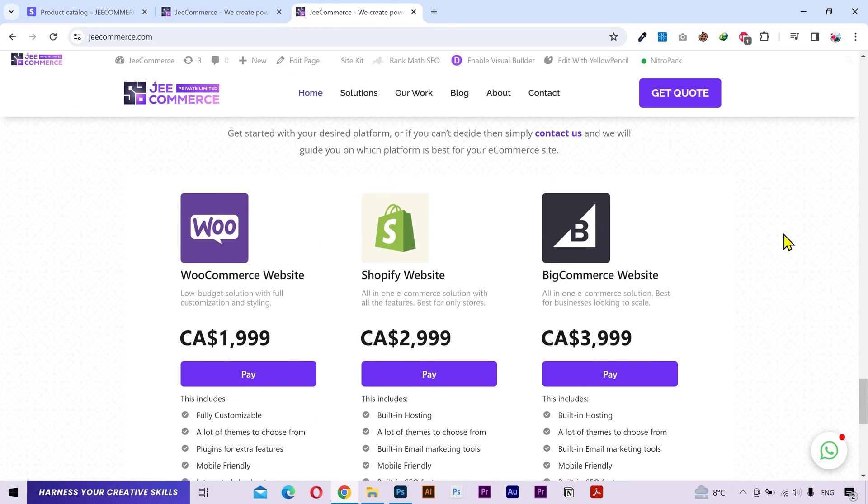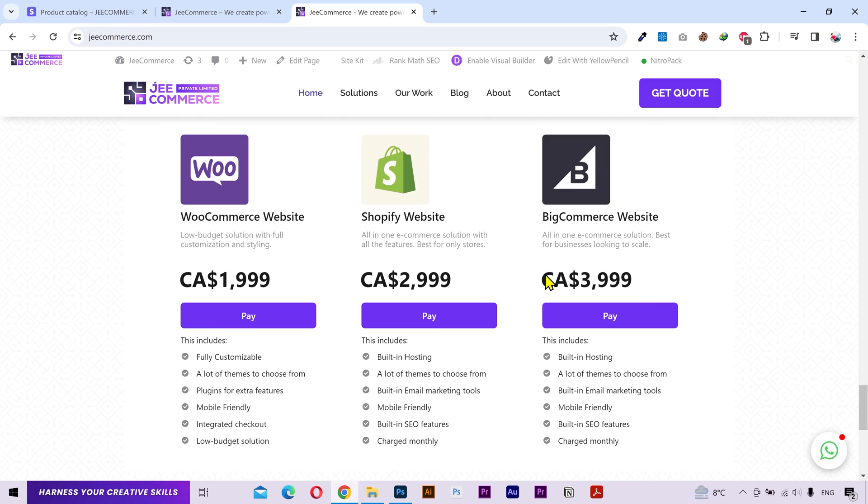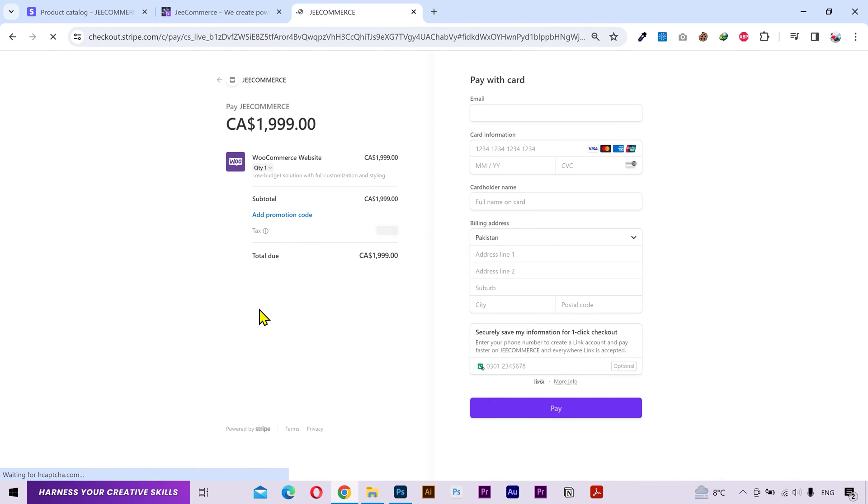And look at that. Here's our pricing table just right where we copied the code. And it's looking great. If I click on the pay button, then it's gonna redirect to the Stripe payment page.